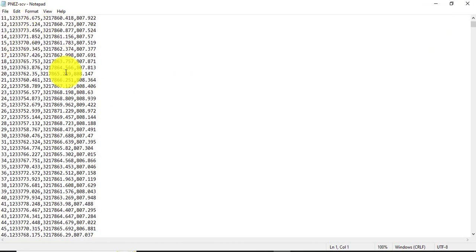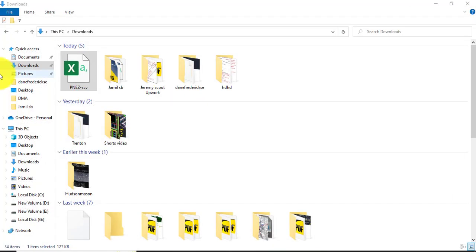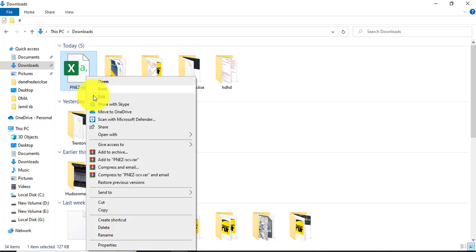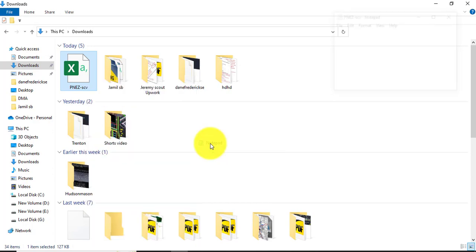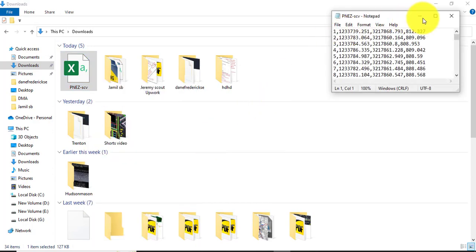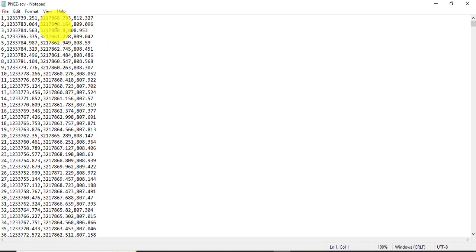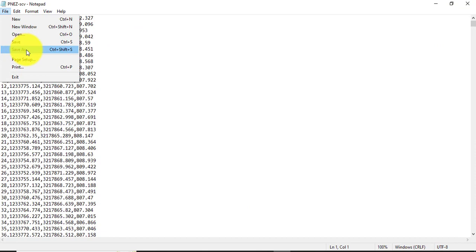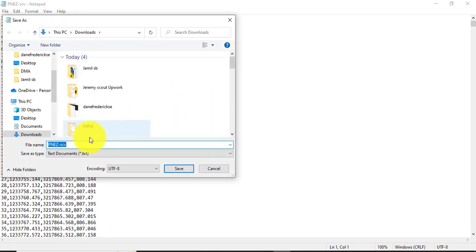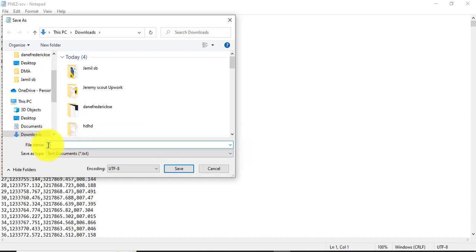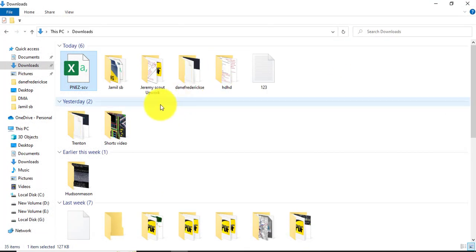But if you will close that, you have not any text file here. It is like before, CSV file. So how can you save that? It is also very simple. Open with Notepad, maximize, then go to the File, save as, and select your path, then write name and save, close. You can see here we have a file which have comma delimited format as text file.